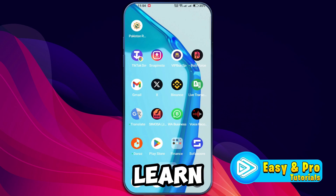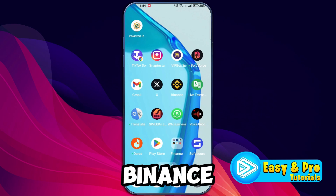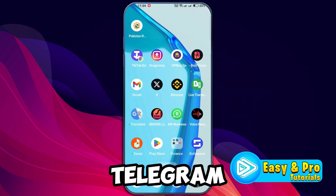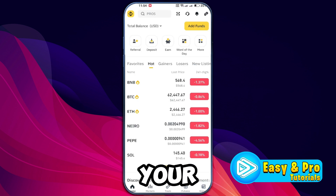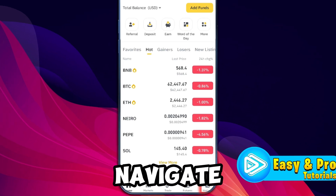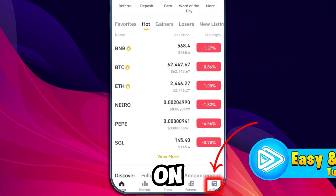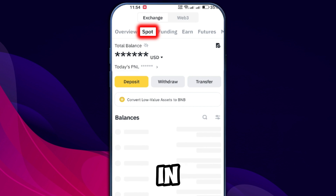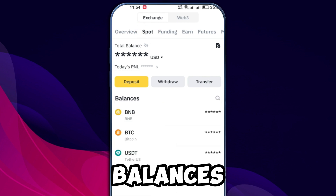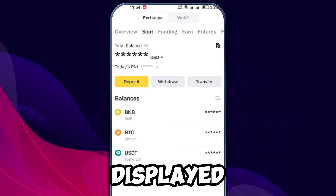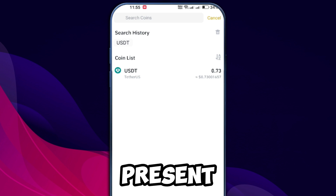In this tutorial we will learn the process of sending USDT from Binance to a Telegram wallet. Let's get started. First, launch your Binance app and navigate to your wallet by tapping on the wallet option. You should now be in the spot section where all your balances are displayed. Find and tap the withdraw button.